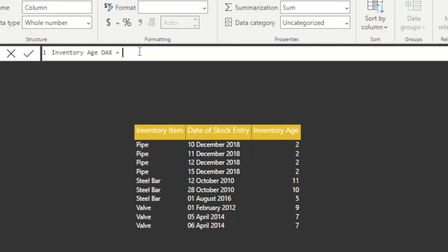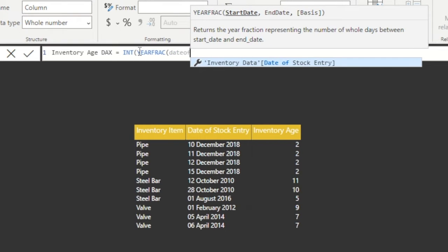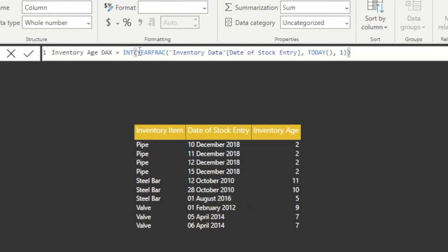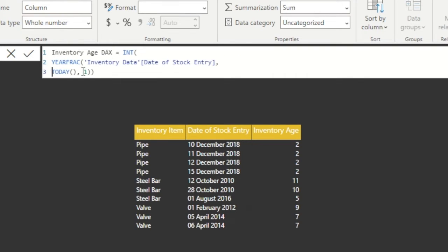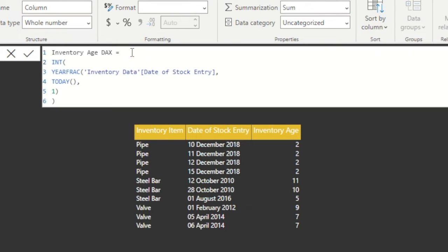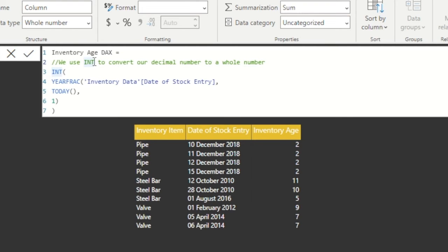We could also calculate the age within DAX by using the YEARFRAC function, and I've wrapped this within an INTEGER function so that we return a whole number. This works on the face of it, however there are some issues with rounding if we do it this way, and I believe this is down to not taking account of leap years, even though YEARFRAC should be slightly more accurate than the traditional date difference within DAX. There is also a QUOTIENT function we can use that may be even more accurate, but I would suggest that we stick to Power Query when and where we can.